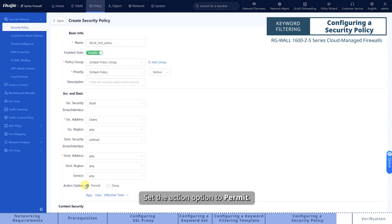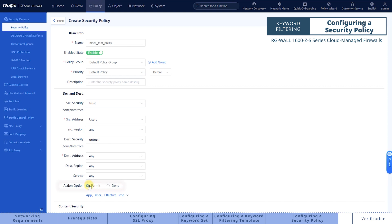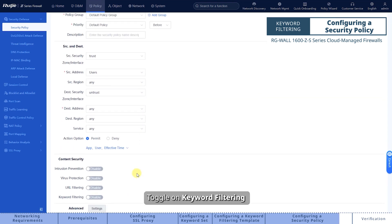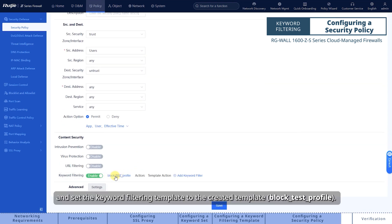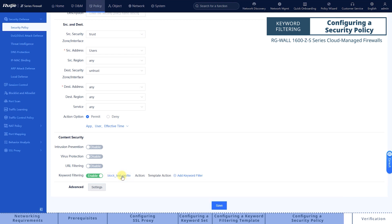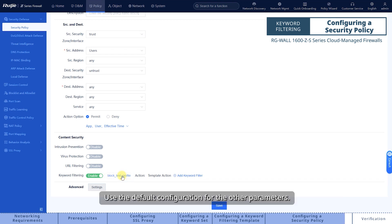Set the action option to permit. Toggle on keyword filtering and set the keyword filtering template to the created template. Use the default configuration for the other parameters.